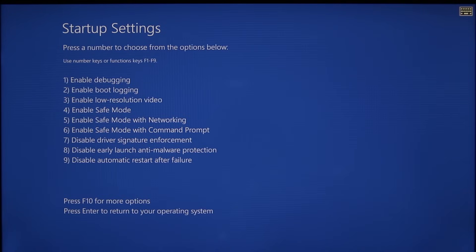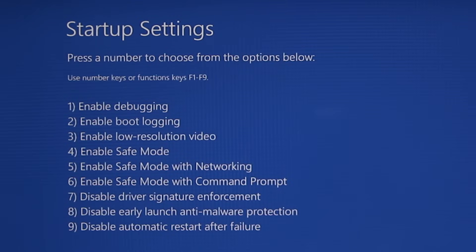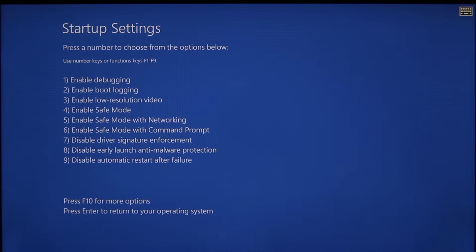Now you'll see the Startup Settings screen. There are quite a few choices here, so read them carefully to see which one suits you. Just to point out a few common choices: 4 gets you into Safe Mode, where no unnecessary programmes or services are run when the computer starts. 5 gets you into Safe Mode with Networking, because it can be helpful to have internet in your troubleshooting. And if you suspect your security software could be causing problems, you could try 8, which disables early launch anti-malware protection. So press the number — I'm going to press 4 for Safe Mode — and wait for the computer to start.